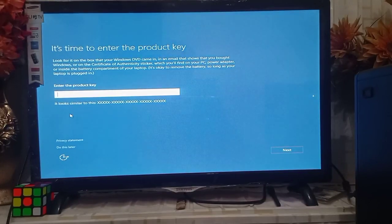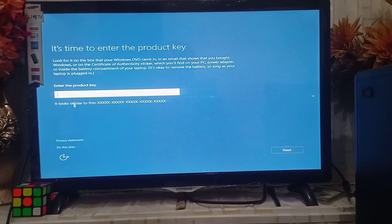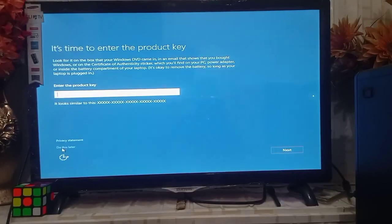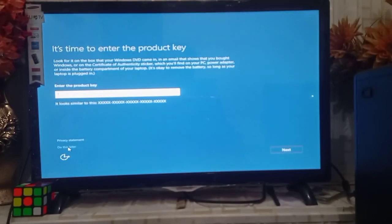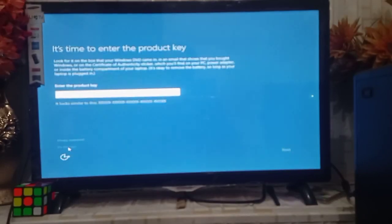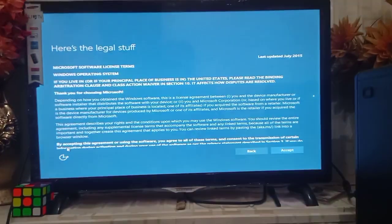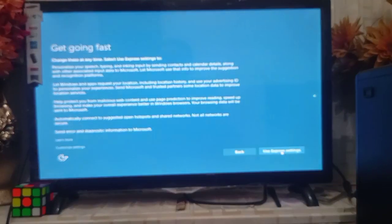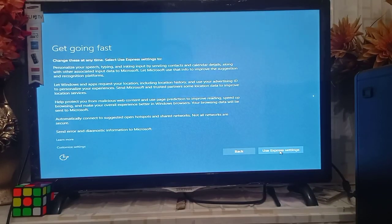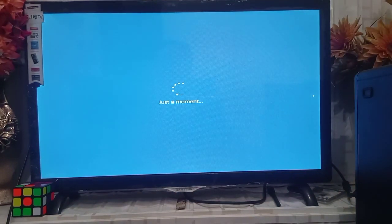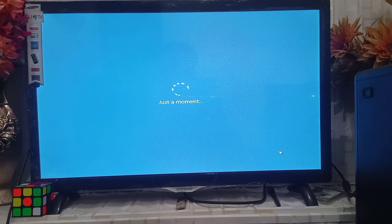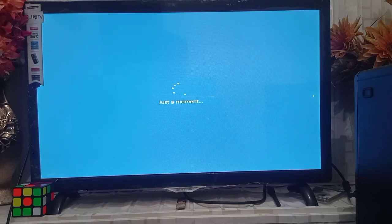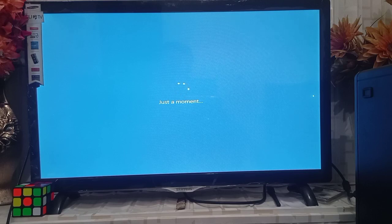Accept and use express settings. You can choose the custom settings if you want. Now the Windows setup is finalizing different adjustments and settings.